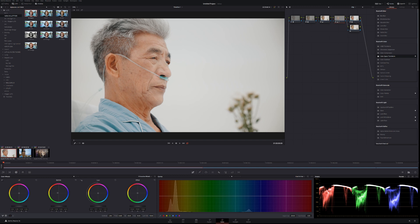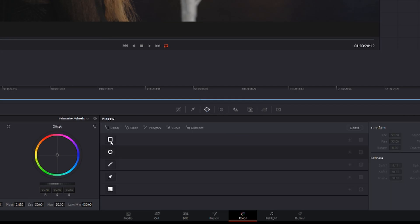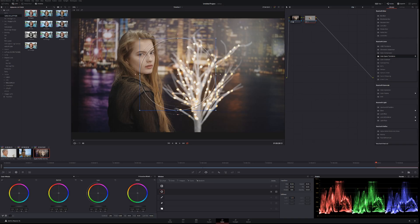Next example. The second secondary correction we're going to do to perfect skin tones is we're going to go to the power window which is here. Click the circle tool.